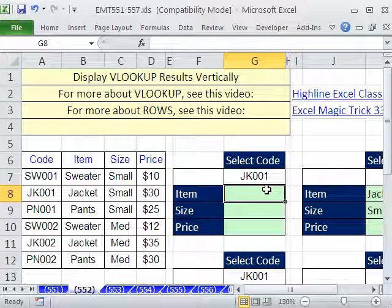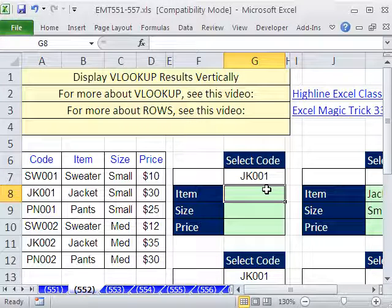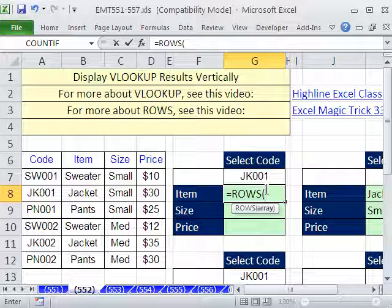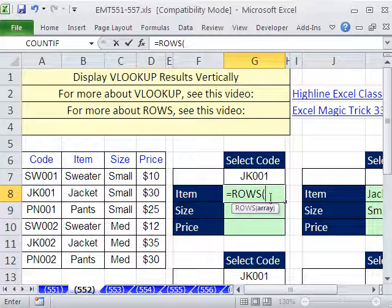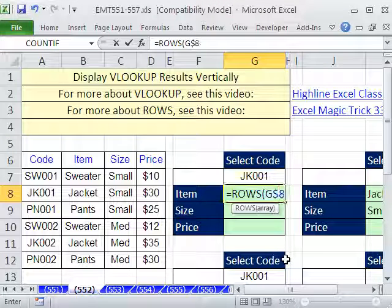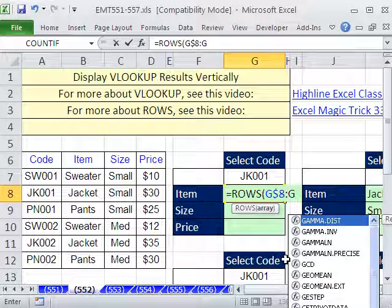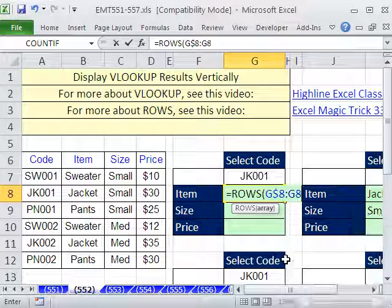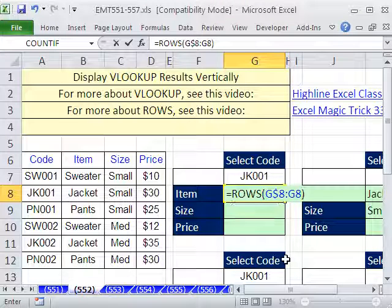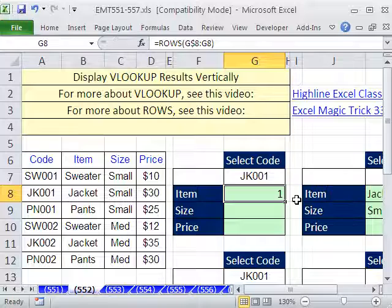We've seen this many times — there's a way to increment a number. We simply use the ROWS function. We say: how many rows are there from G8 — and you've got to lock it with the dollar sign — to G8? Right now, how many rows from 8 to 8? There is one row. But as we copy it down, the top reference is locked and the bottom is not.